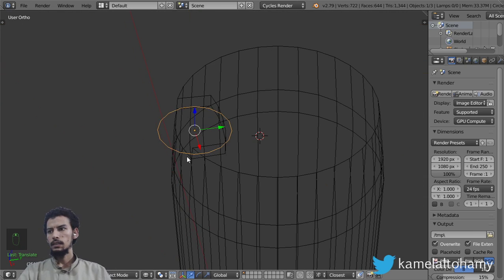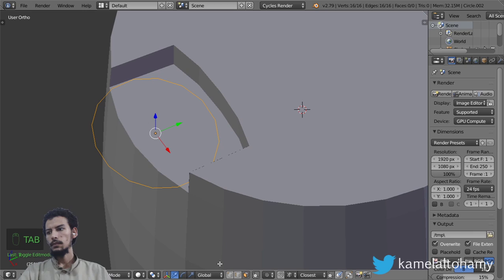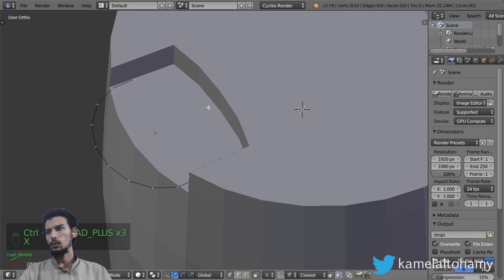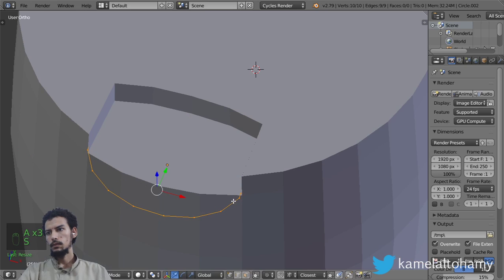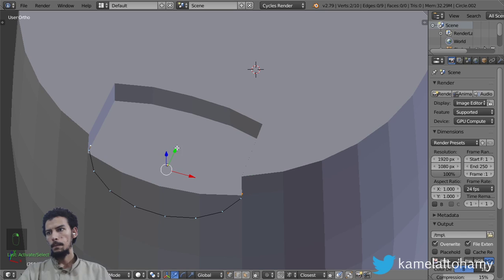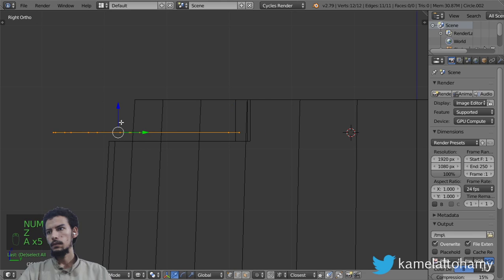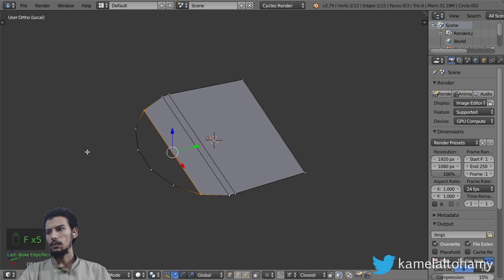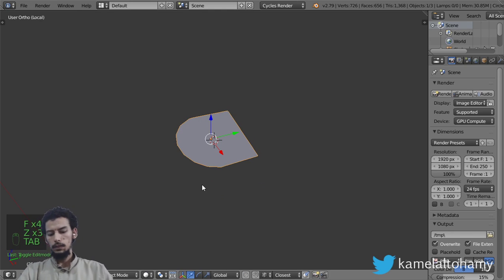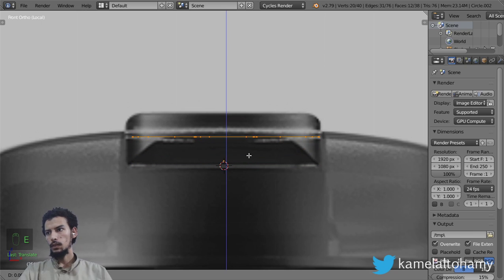We can start from a circle — this circle will have around a scale in Y of around 0.7 to 0.8. After that we can go to delete these vertices. I will extrude, let's move here, and I will extrude in the Z-axis.